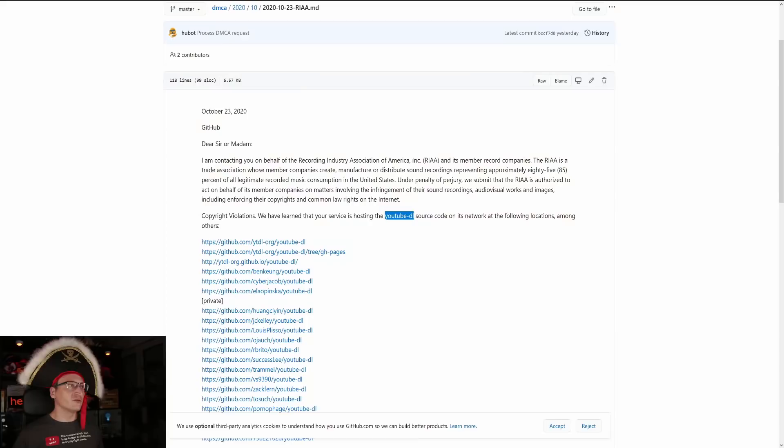So the RIAA sent this takedown notice, and these GitHub repositories are now down and offline.